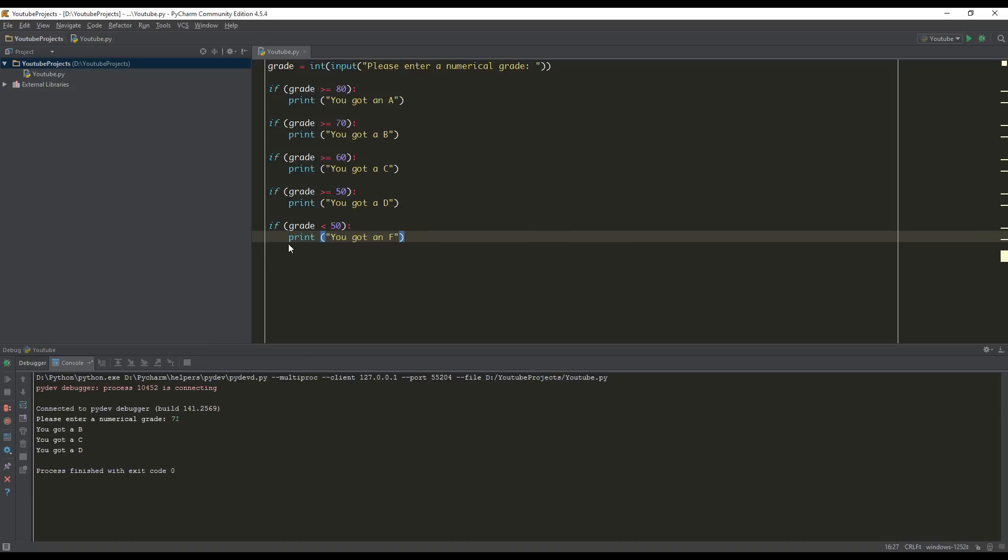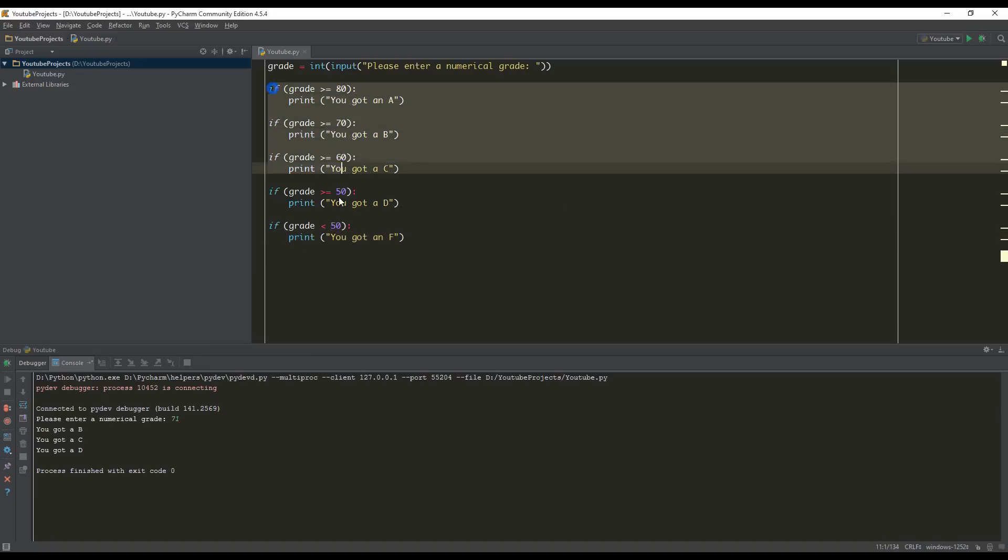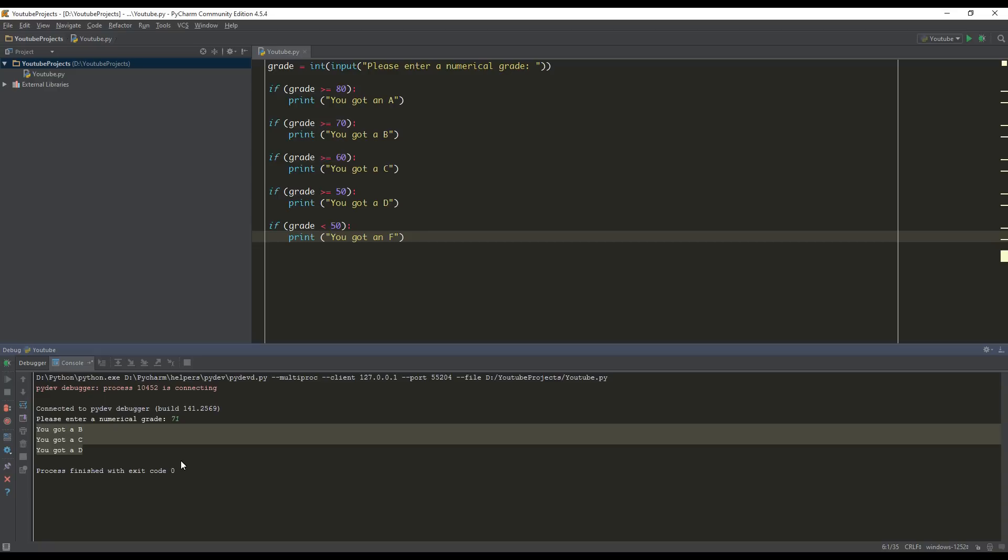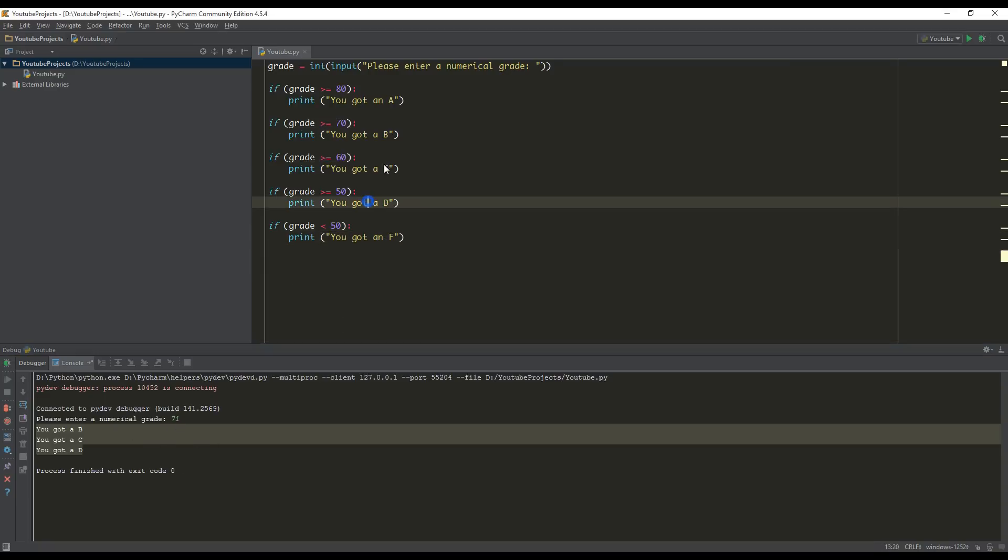In this tutorial we are going to continue learning about if statements. So if you remember from our last tutorial we had a problem. We were printing off you got a B, you got a C, and you got a D when we printed the value 71. We were printing off more than we wanted to.